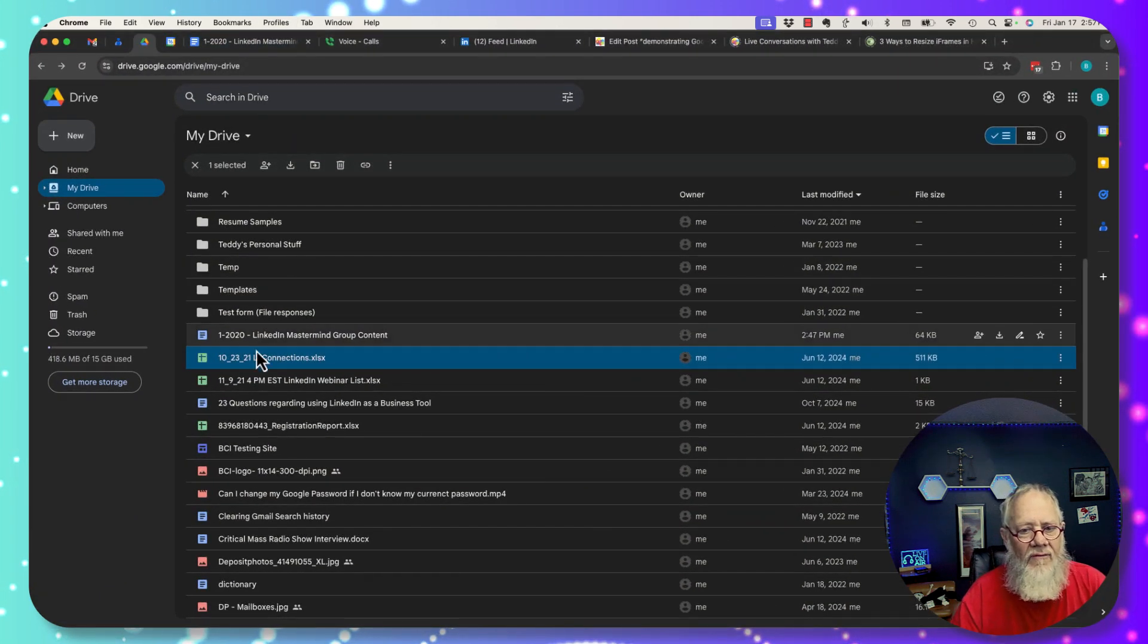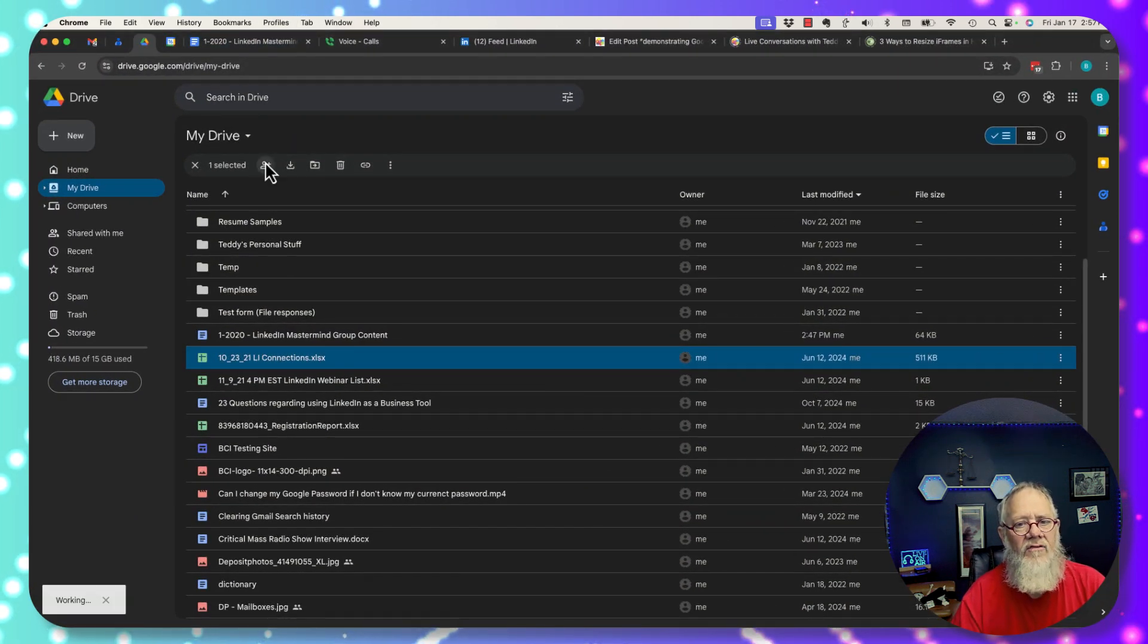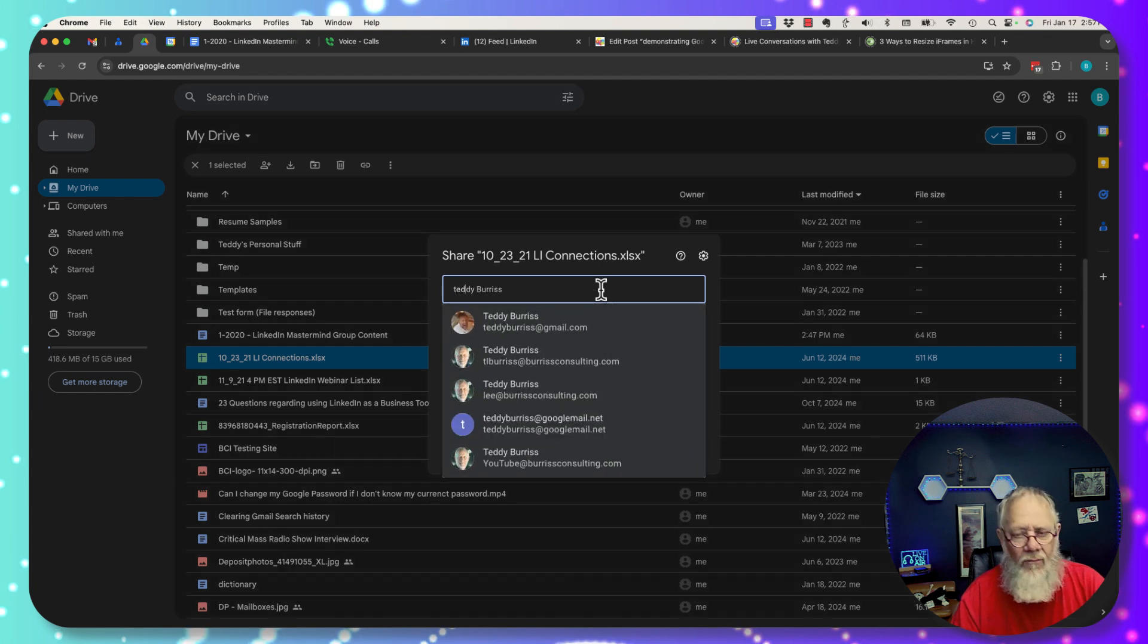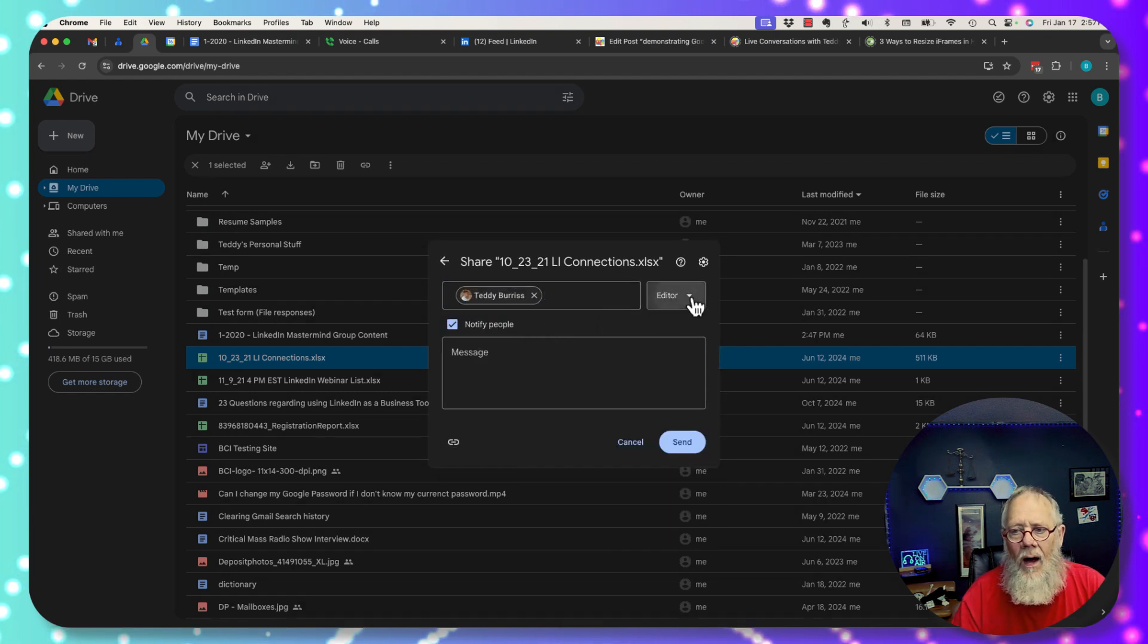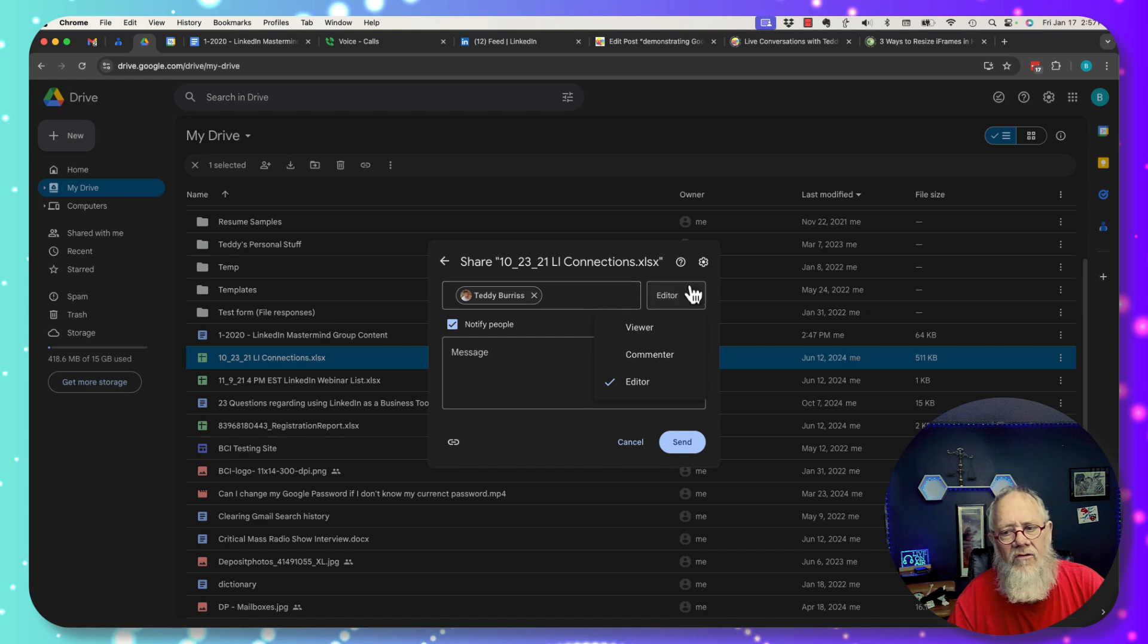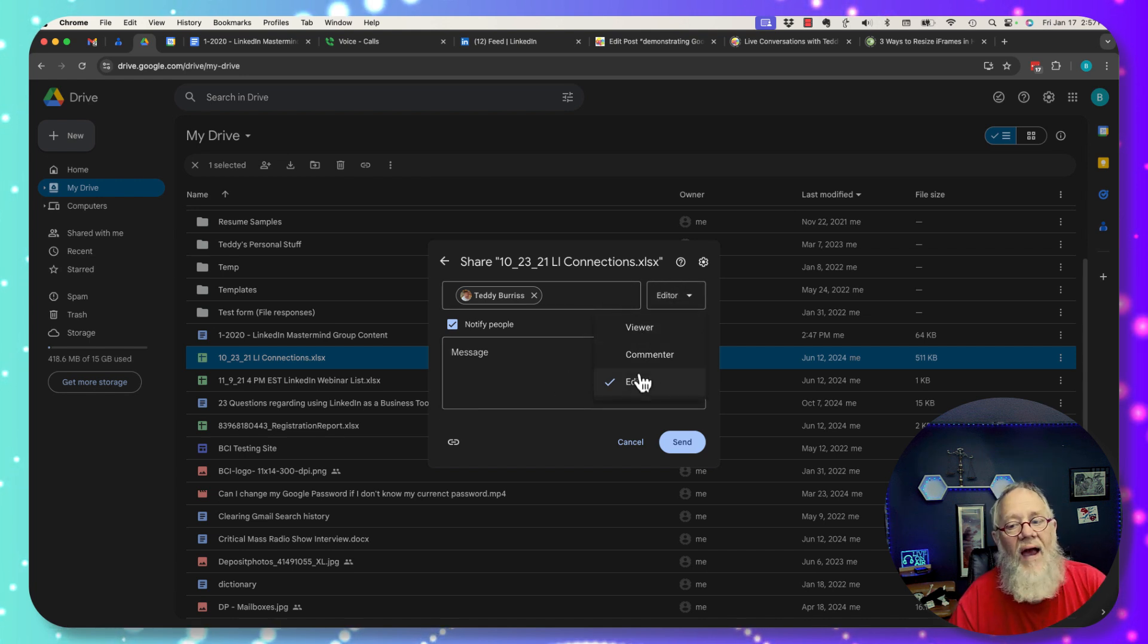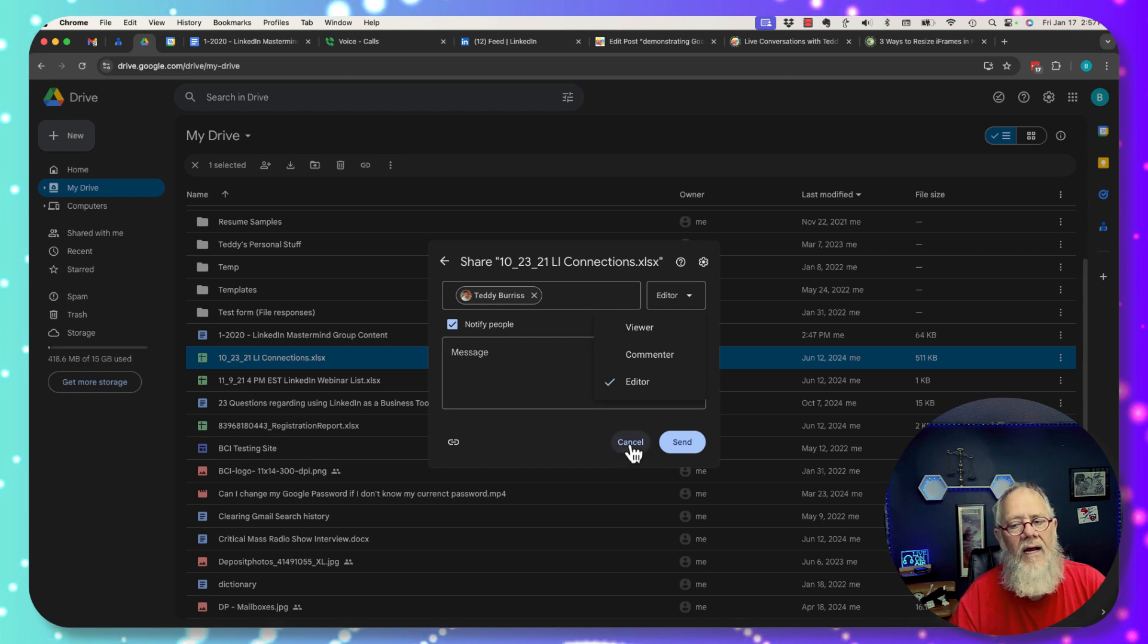I come back to my free Gmail, I click on this and I want to share it, I type in someone's name, teddyburris@gmail. Under expiration, I have viewer, commenter, and editor, but there is no expiration when you share through free Gmail.